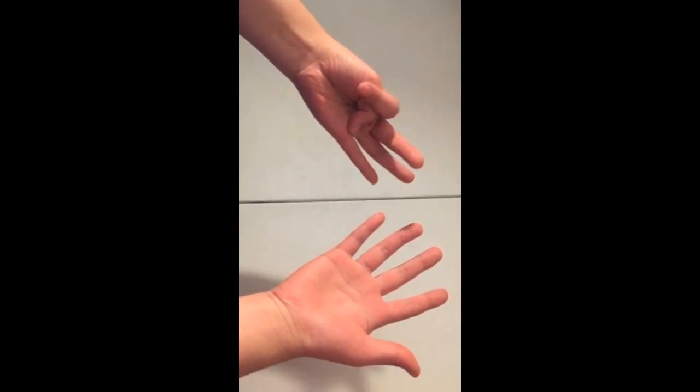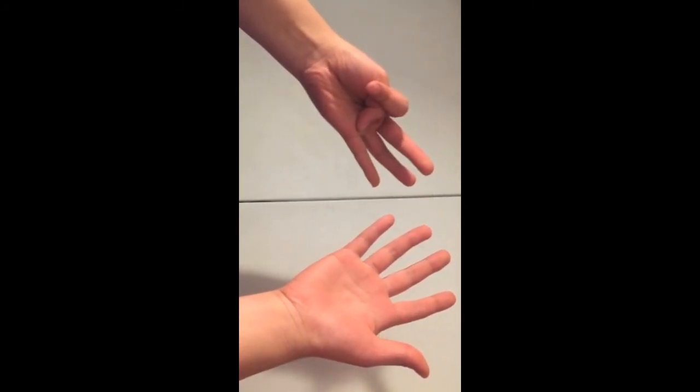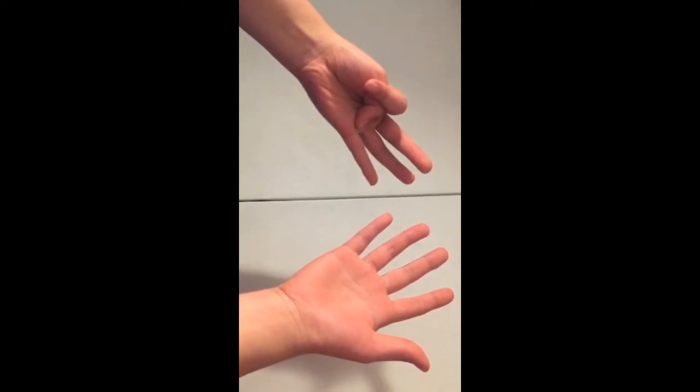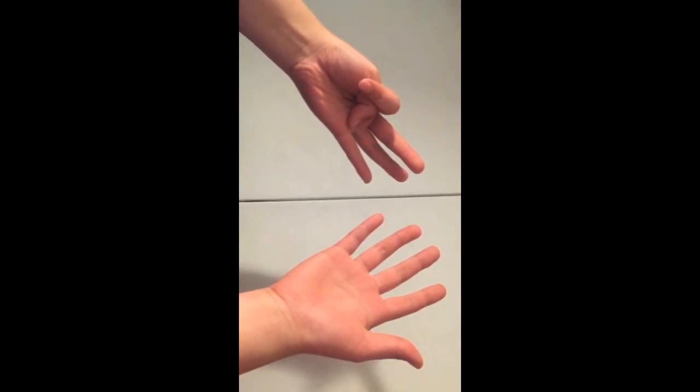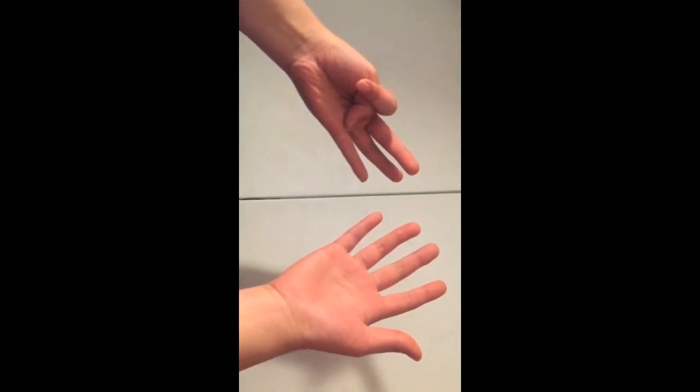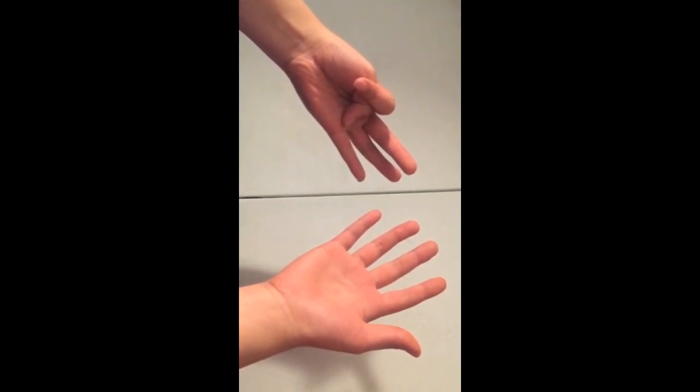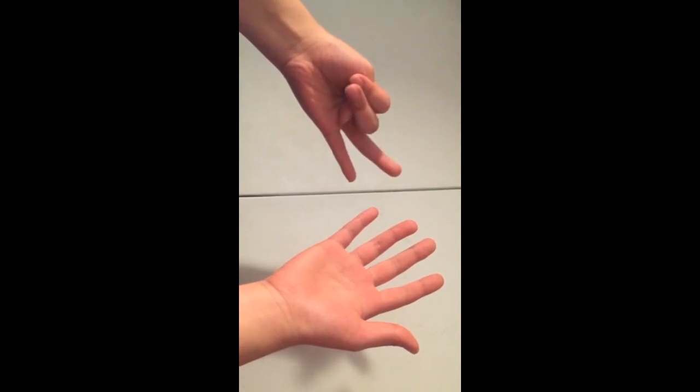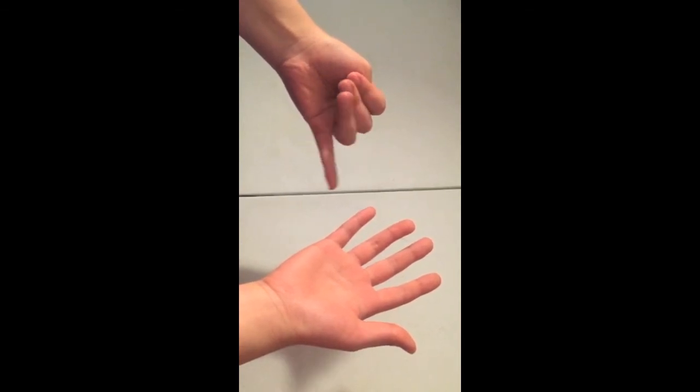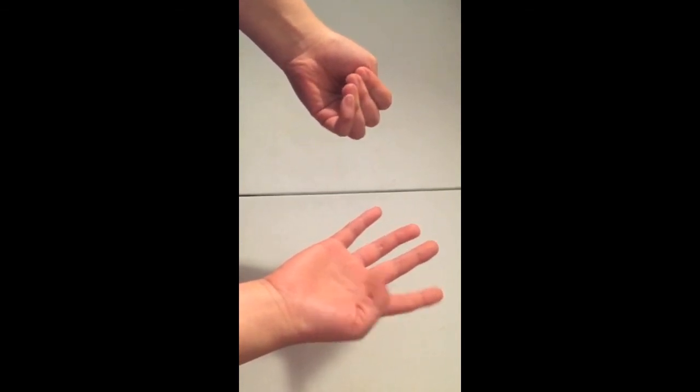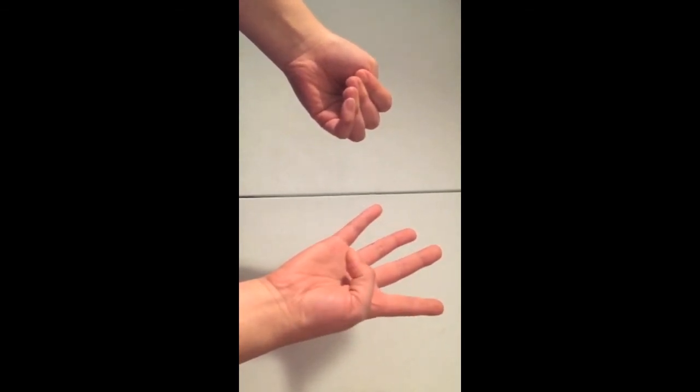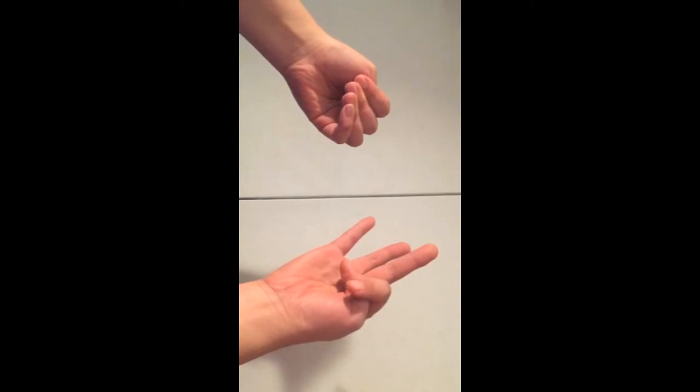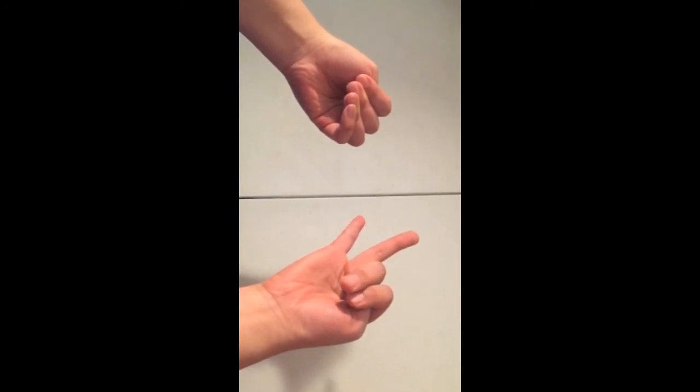One, two. Next, because we're asked to calculate two plus six, we need to count six more fingers. One, two, three, four, five, six.